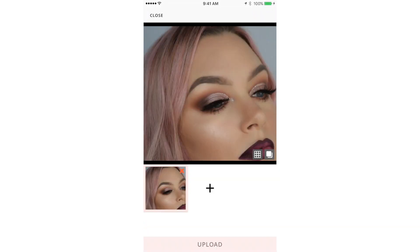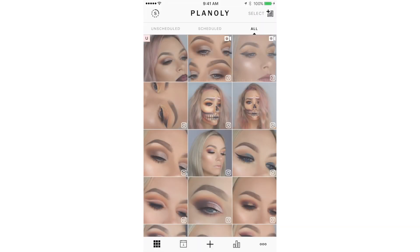Whenever I upload this photo to Planoly, I can see that it's a little more cool toned and all my other photos are a little more warm. My final step is going to be to open this photo in Photoshop.